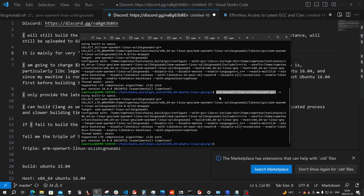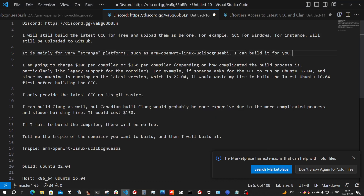But if you are using it, just tell me and I can build it for you if you don't know how to. I'll build it for you. I'm going to charge a hundred dollars or a hundred and fifty dollars per compiler.